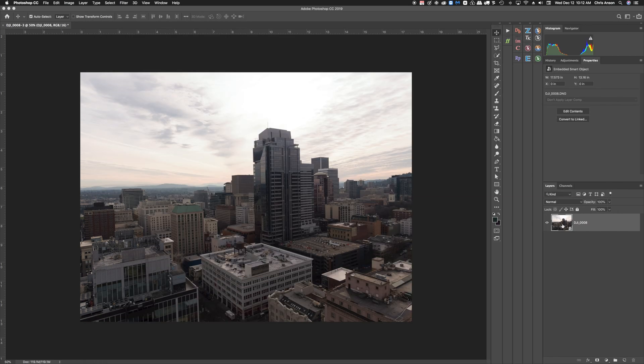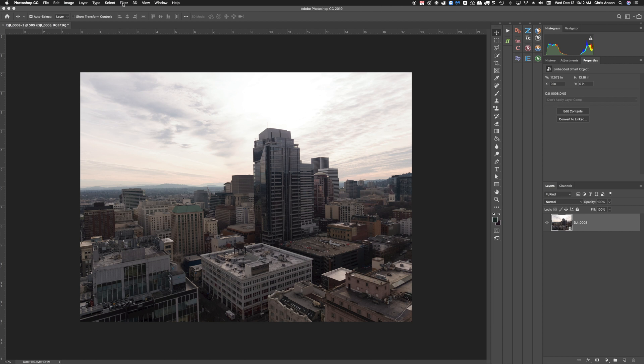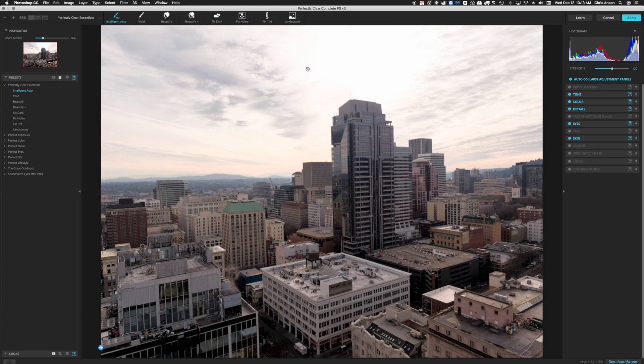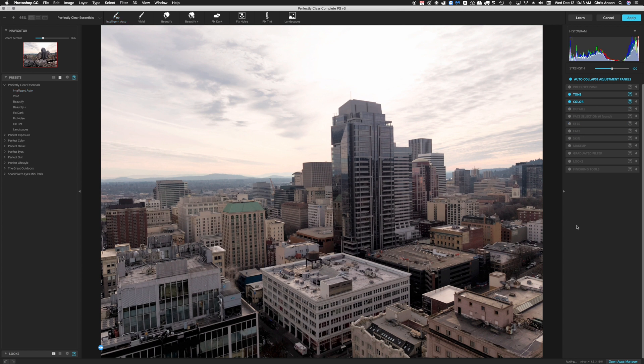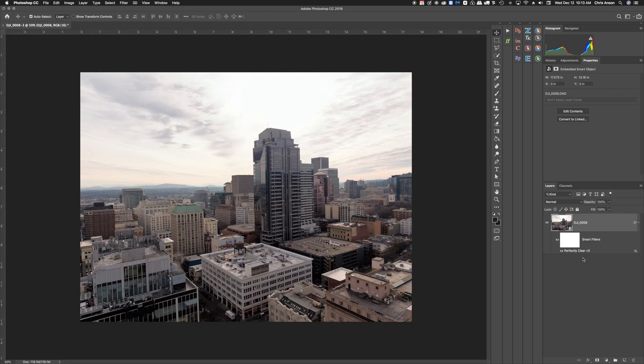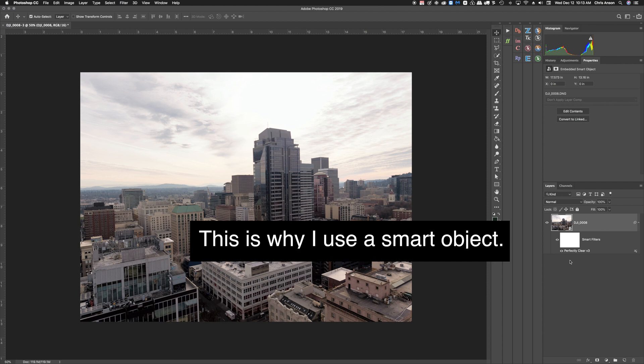The other thing that this allows me is to move back and forth between Perfectly Clear as a smart filter. So here I'm going to click on Filter and go to Athentech Imaging and choose Perfectly Clear Version 3. At this point I can go through all the different processes to edit this and click Apply and that brings this back into Photoshop with those adjustments made.